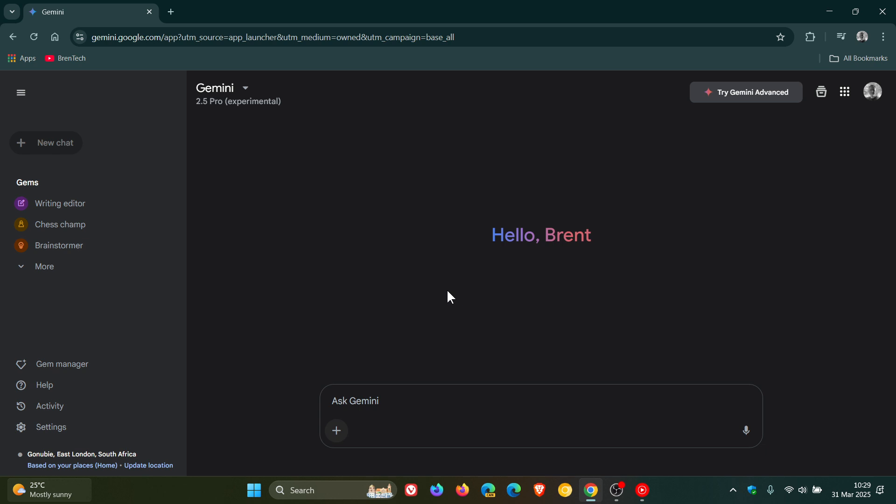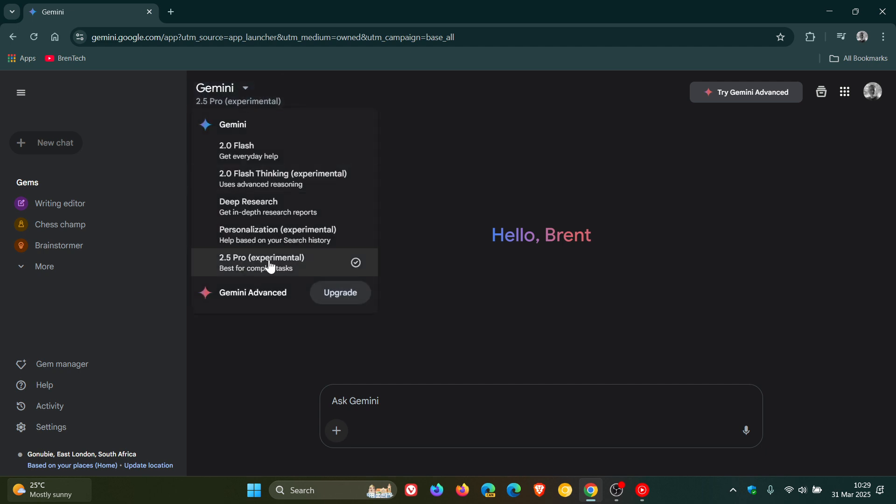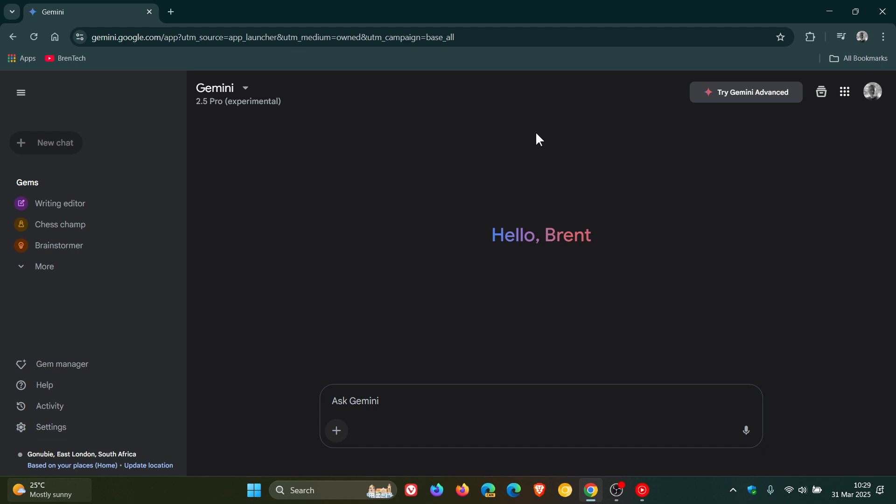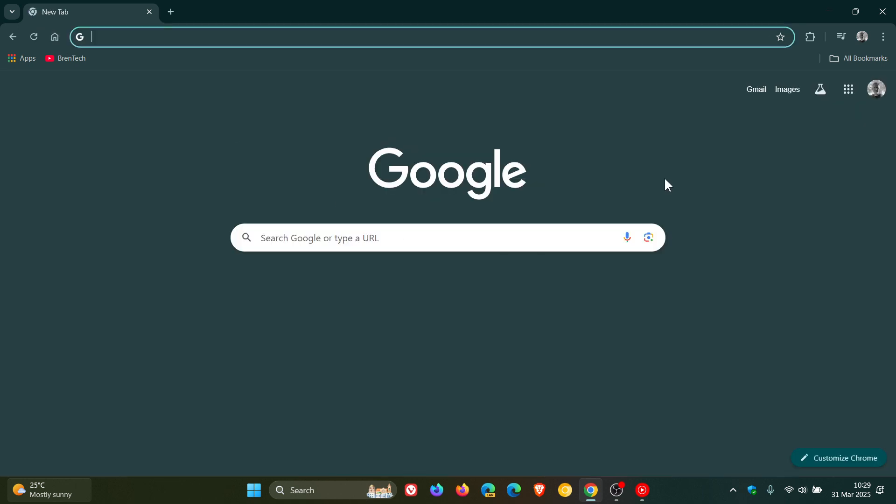Google says that the new Gemini 2.5 Pro will be rolling out to Android and iOS mobile apps in the coming days. So as mentioned, it's still experimental, still in preview, in beta. Just take note of that. It's available now according to Google to all users, including free users with free personal accounts.